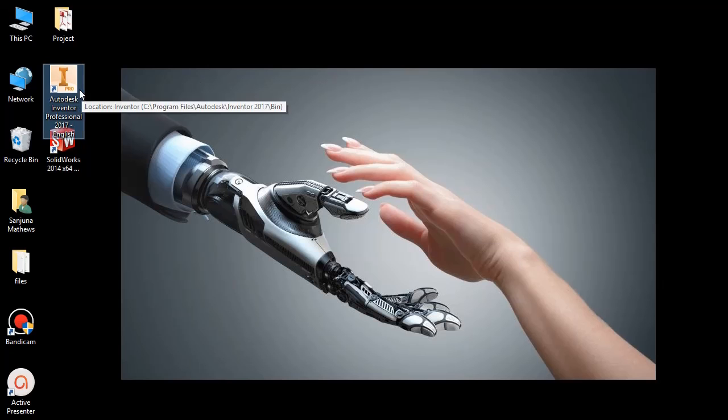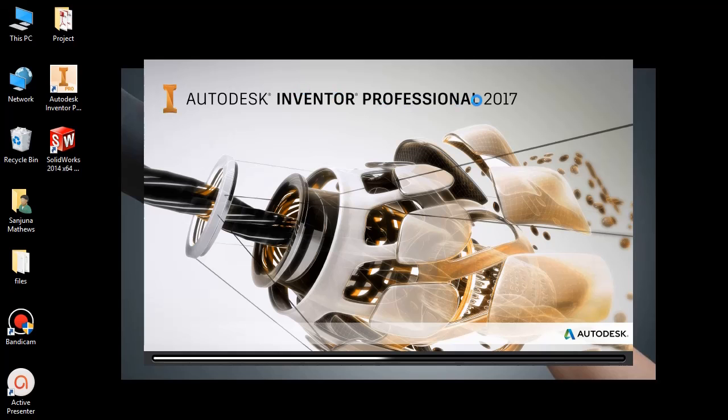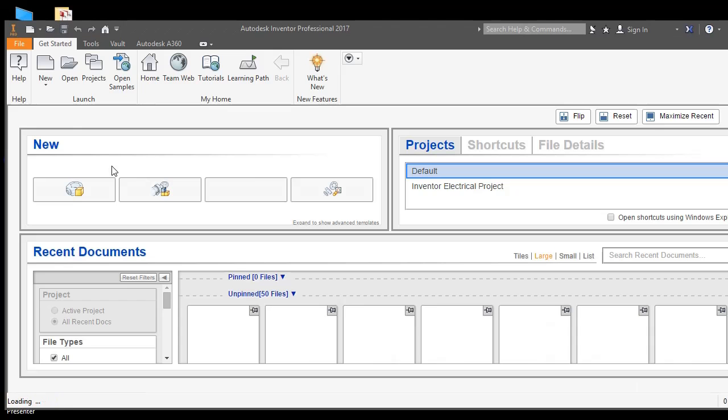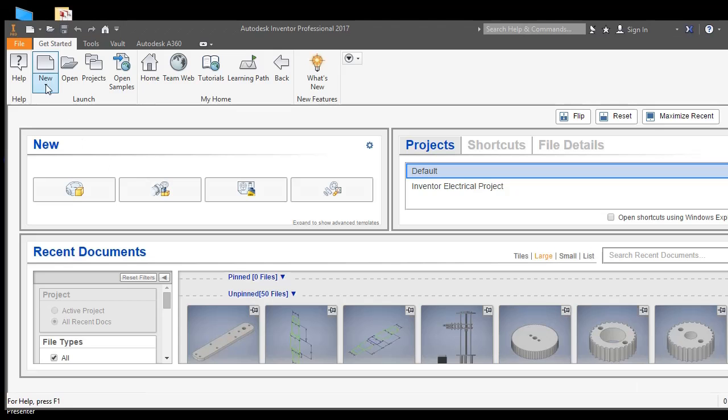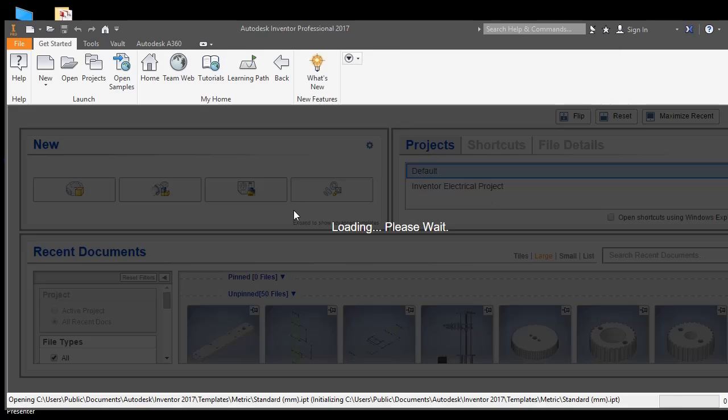So we are using Autodesk Inventor for professional two terms and immersion here. I am going to draw a basic part and show you how to extrude it. Before building the part we have to select the new and new standard part we have to create.